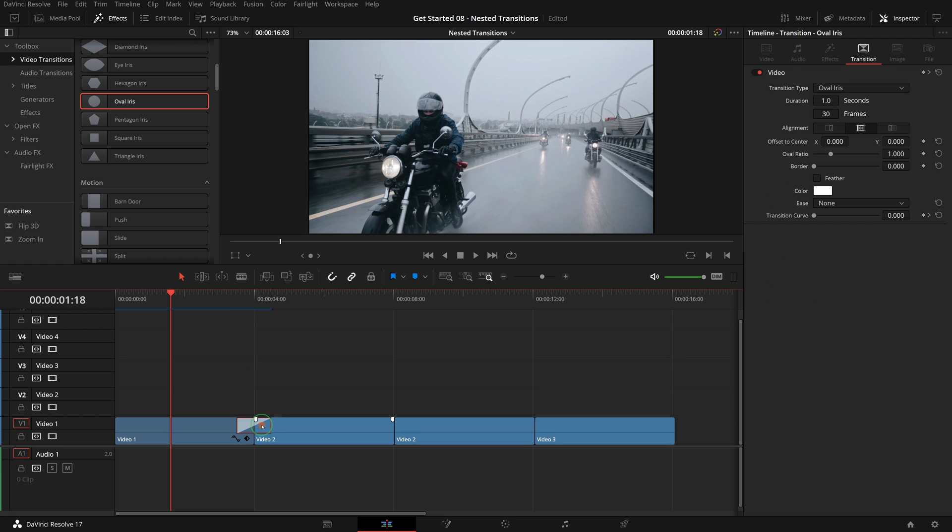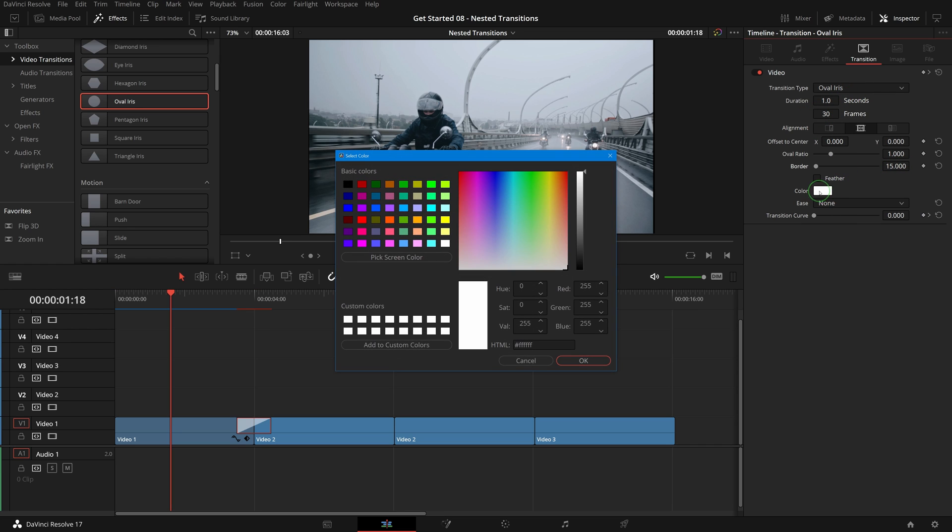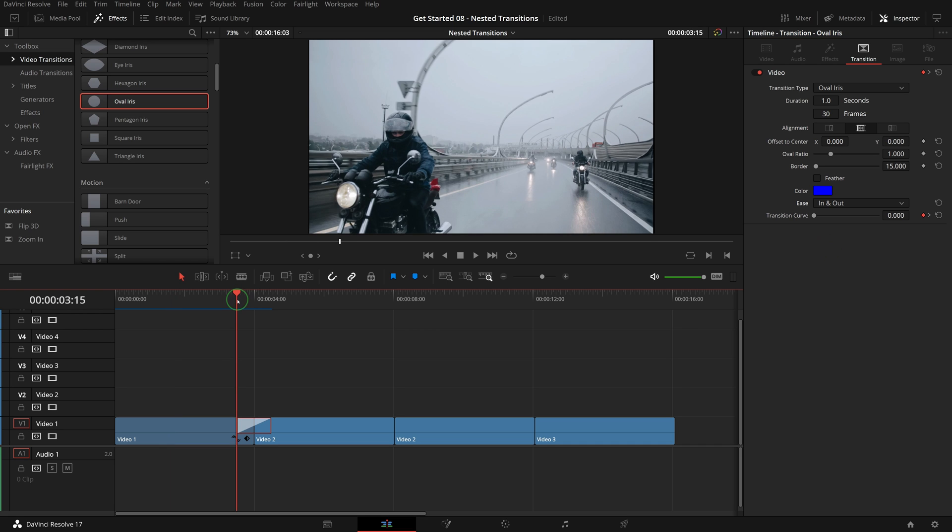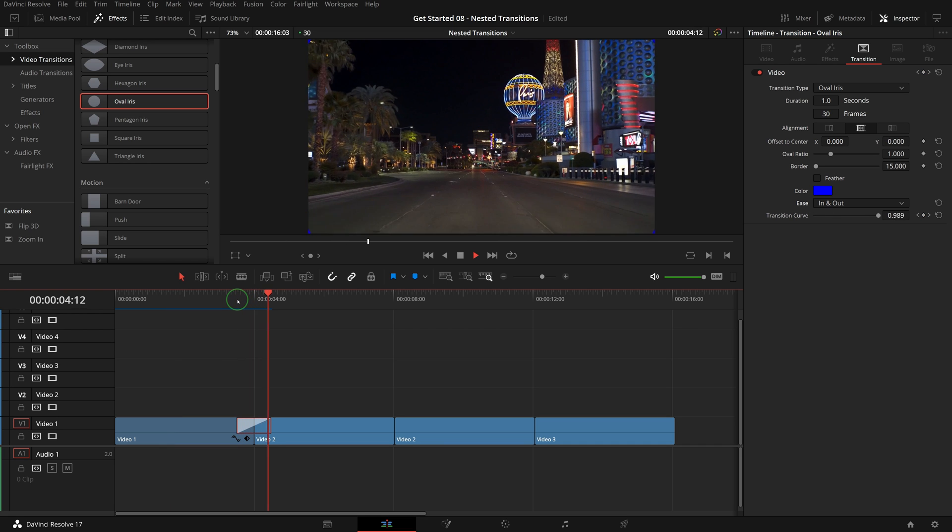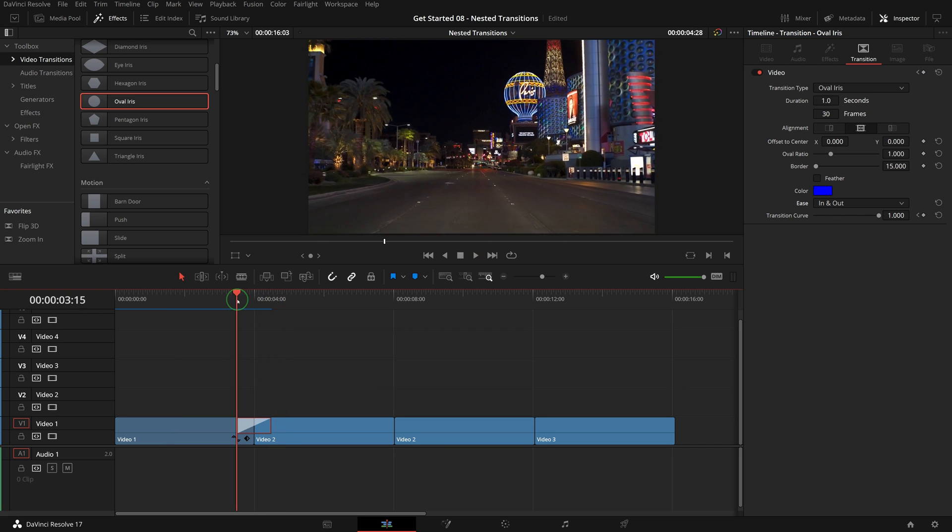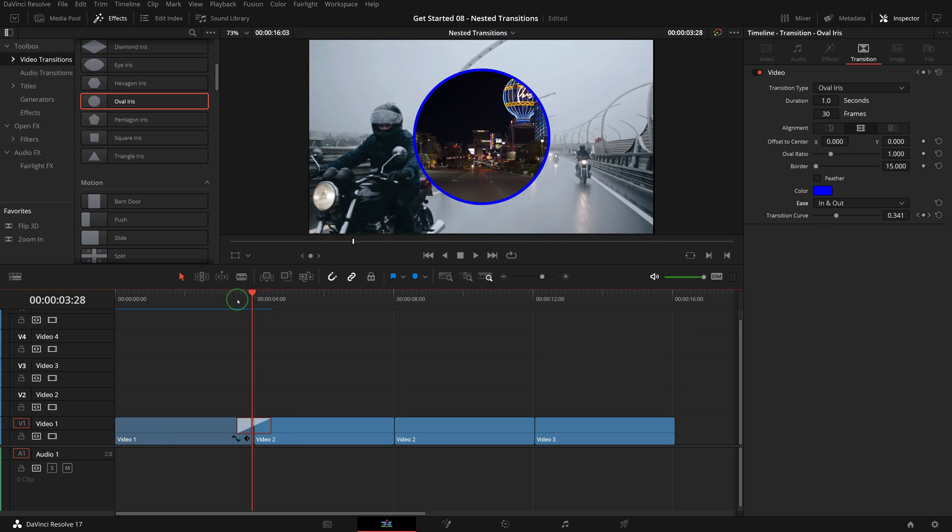Select the transition and go to the inspector, open the transition tab. Set the border width to 15 and change the color to blue. Set the ease mode to in and out. Play the timeline, we've got a smooth oval iris transition with a zooming blue circle.